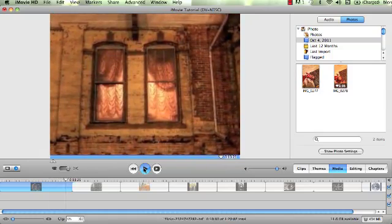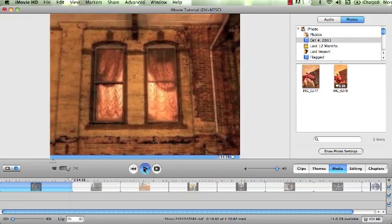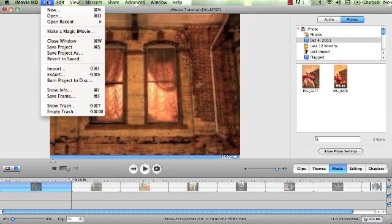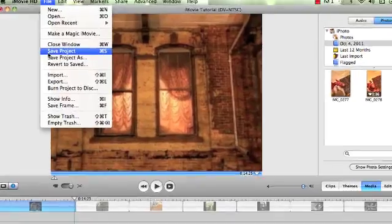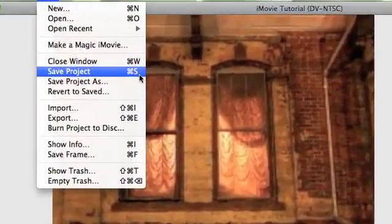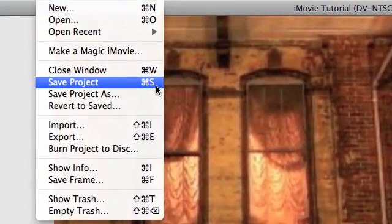So I'm going to come up here to File and Save Project, or notice there is a shortcut key, which is Command S.